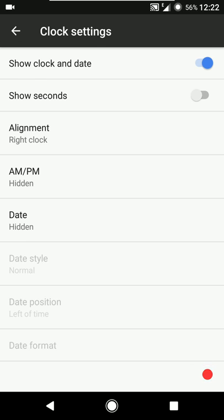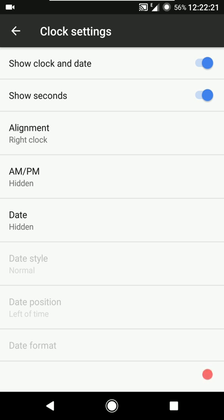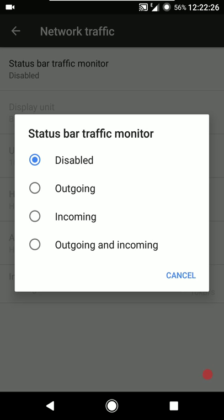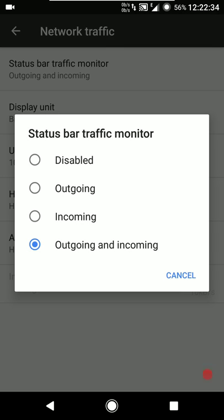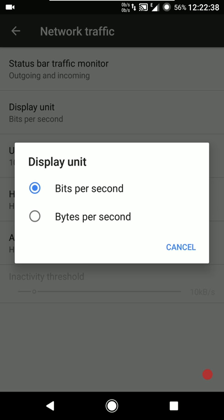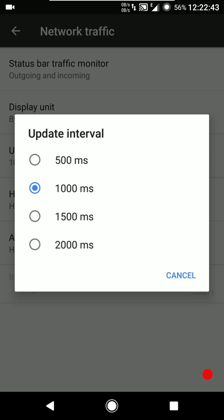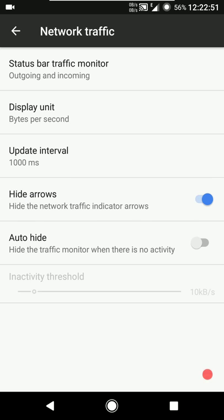Then we have the clock settings. Using a master switch you can enable or disable the clock and date entirely. The basic settings let you show seconds, configure alignment - right, center, or left - AM/PM styles, and date. Then we have the network traffic settings - if you want to show the data rate exchanges of your network, you can show or hide them: outgoing, incoming, or both. You can tweak the display unit - bits per second or bytes per second - I personally prefer bytes per second.